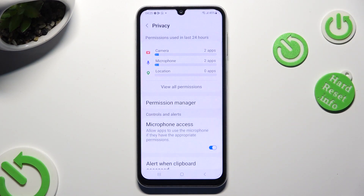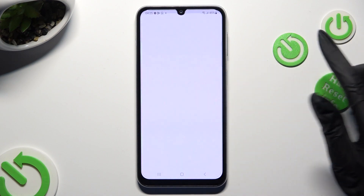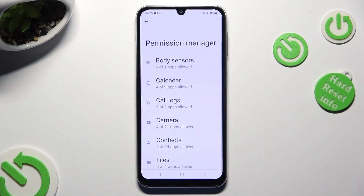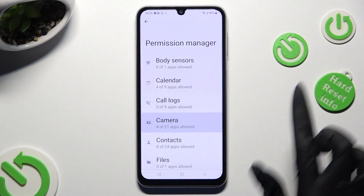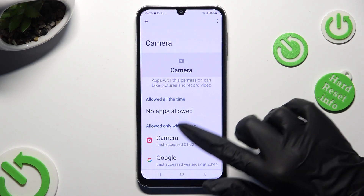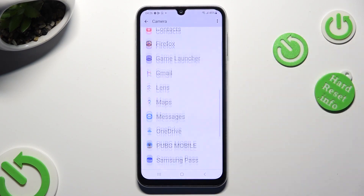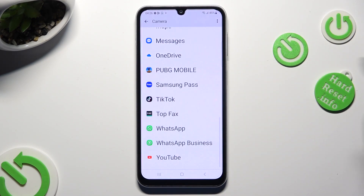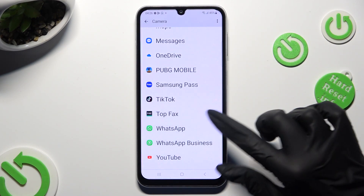Following that, click on Permission Manager and select one of your device's features that you wish to manage, like camera. Now click on one of your apps — in my case, WhatsApp.